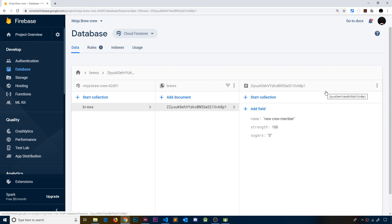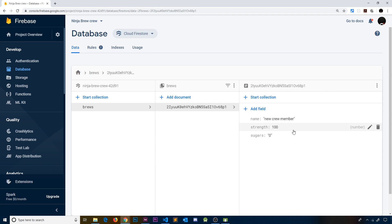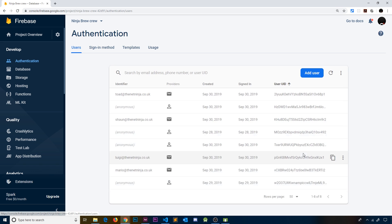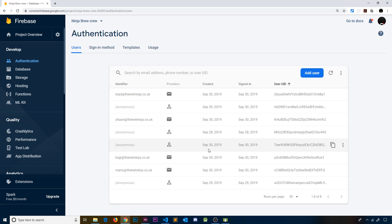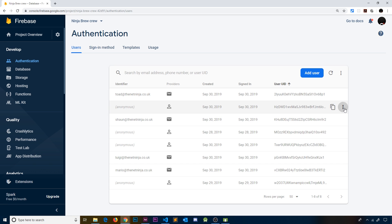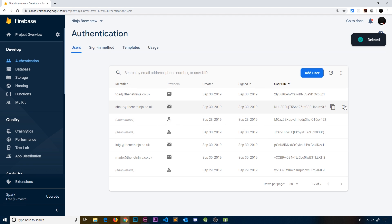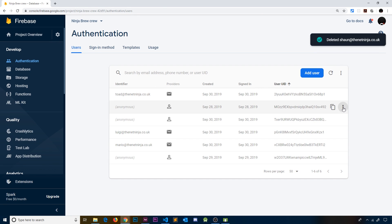In the last video we saw how to create a new document inside the brews collection for every user that signs up, with some dummy data to begin with. We only have one document for the current user since we implemented this behavior. Previously we created multiple other users anonymously or with email and password before we started creating that document, so I'm going to delete every user except the top one — the rest don't have a document. I'll fast forward through that.